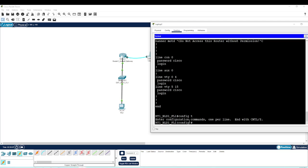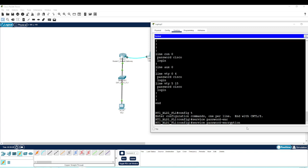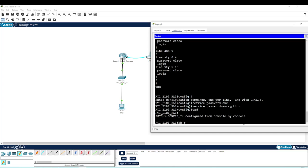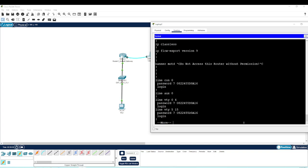To encrypt the line passwords we go back into configure terminal and type 'service password-encryption'. You can use tab completion — type enough of the command that there's no ambiguity, hit tab, and it fills in the rest. After hitting enter and running 'show run' again, we can see all the passwords are now encrypted.